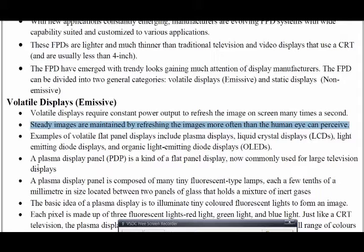An emissive display converts your electrical signal — the electricity provided to a system to run — into light. Based on that, you can compare this to your CRT as well.